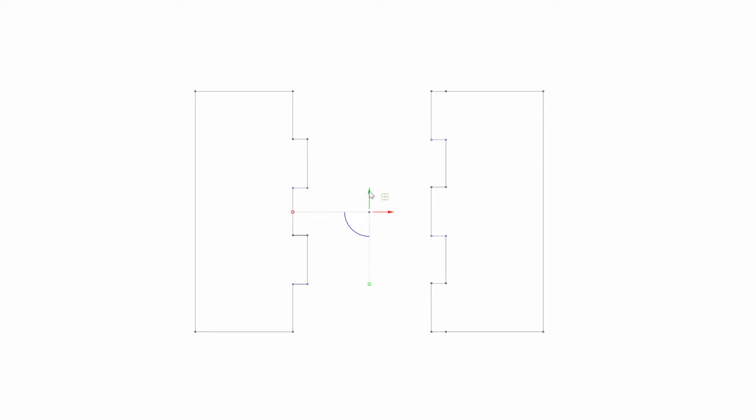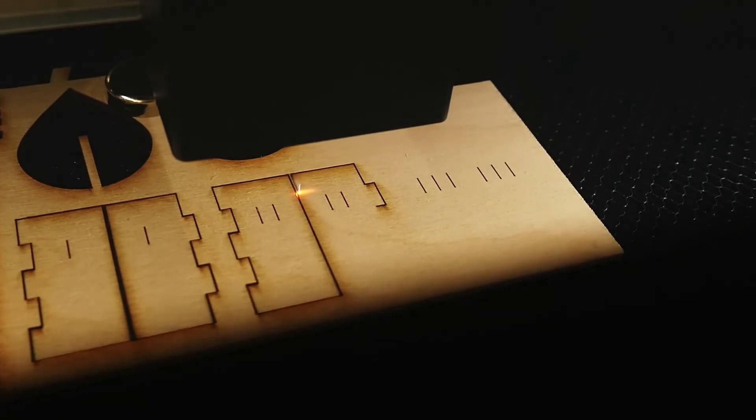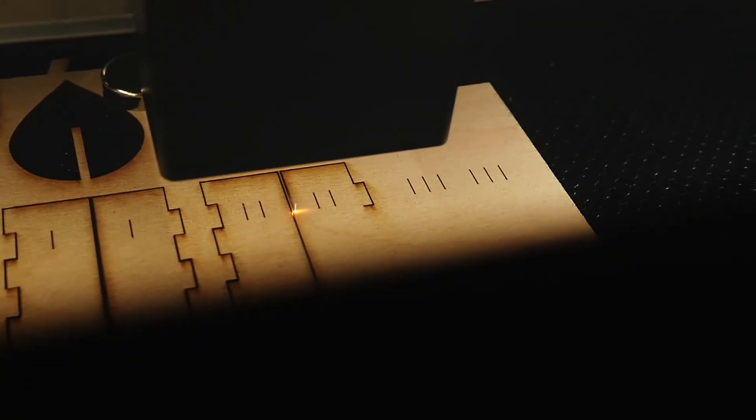One thing I like to do before putting this to cut is I add little kiss cut lines to them to distinguish one from another. Now that these first test pieces are made let's get them cut.